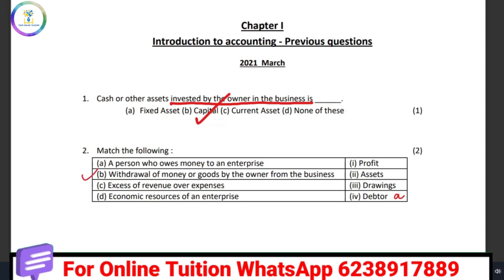Withdrawal of money or goods by the owner from the business — what do we call it? We call it drawings. Excess of revenue over expense — what do we call it? That is profit.